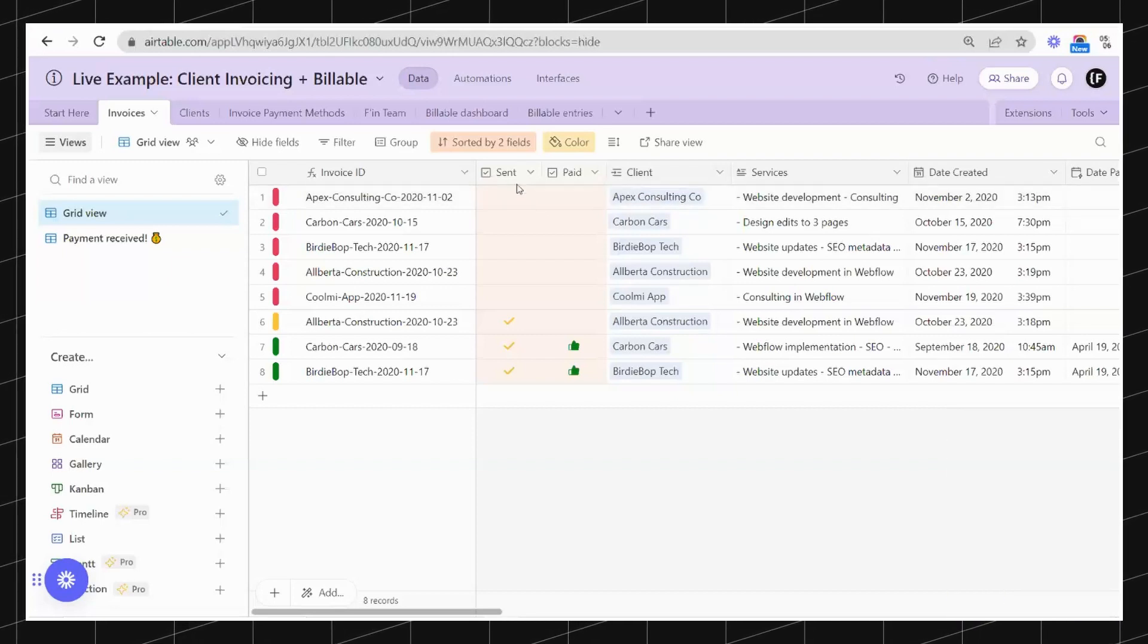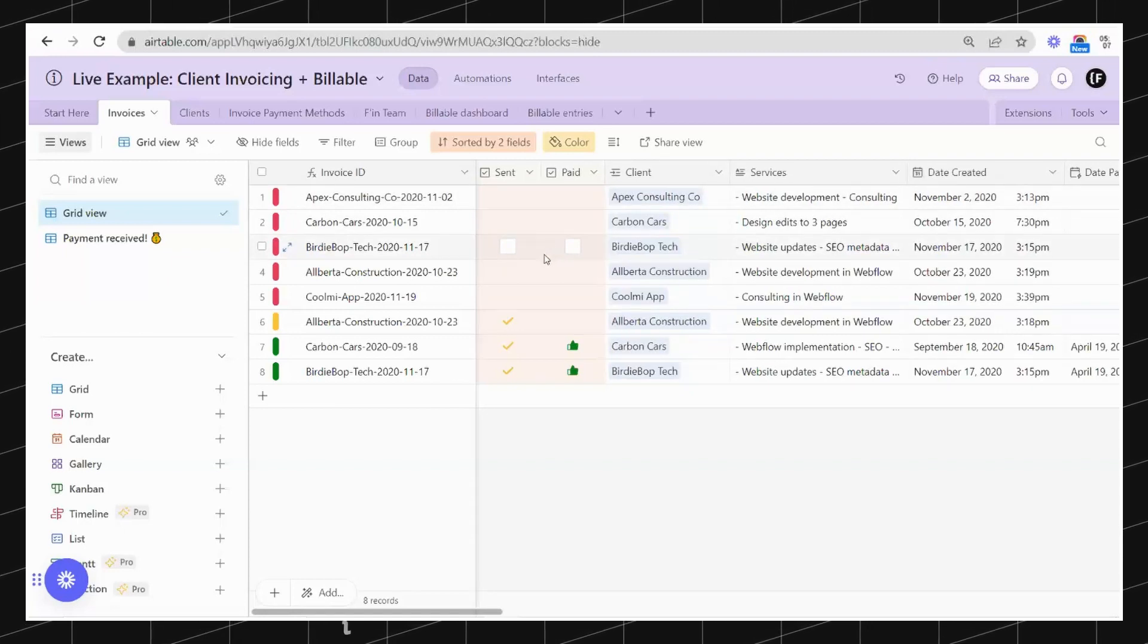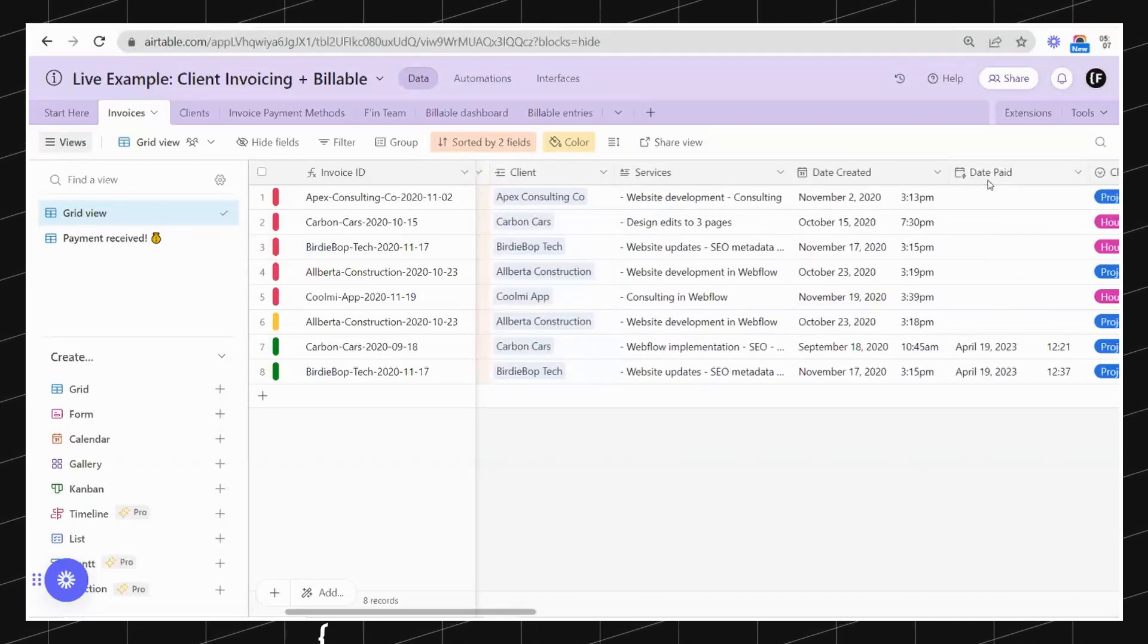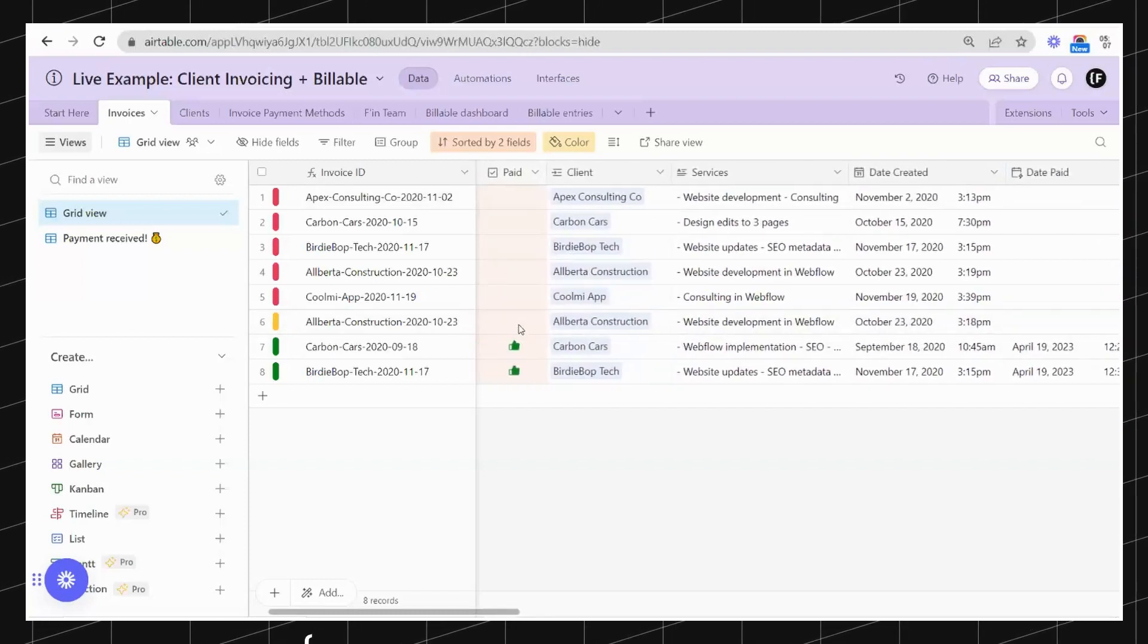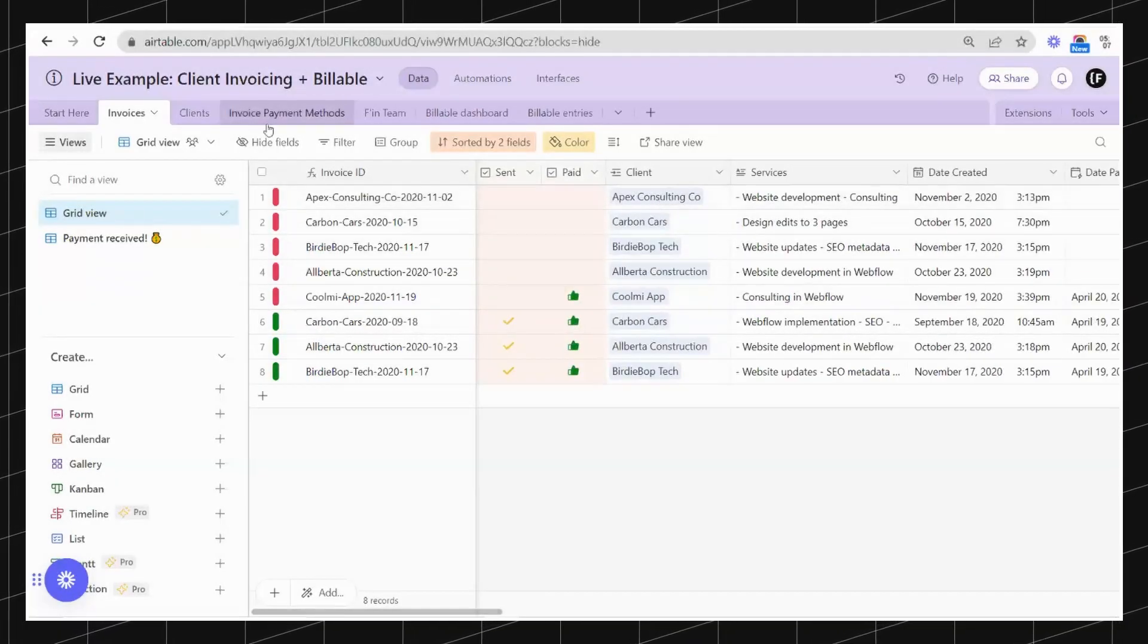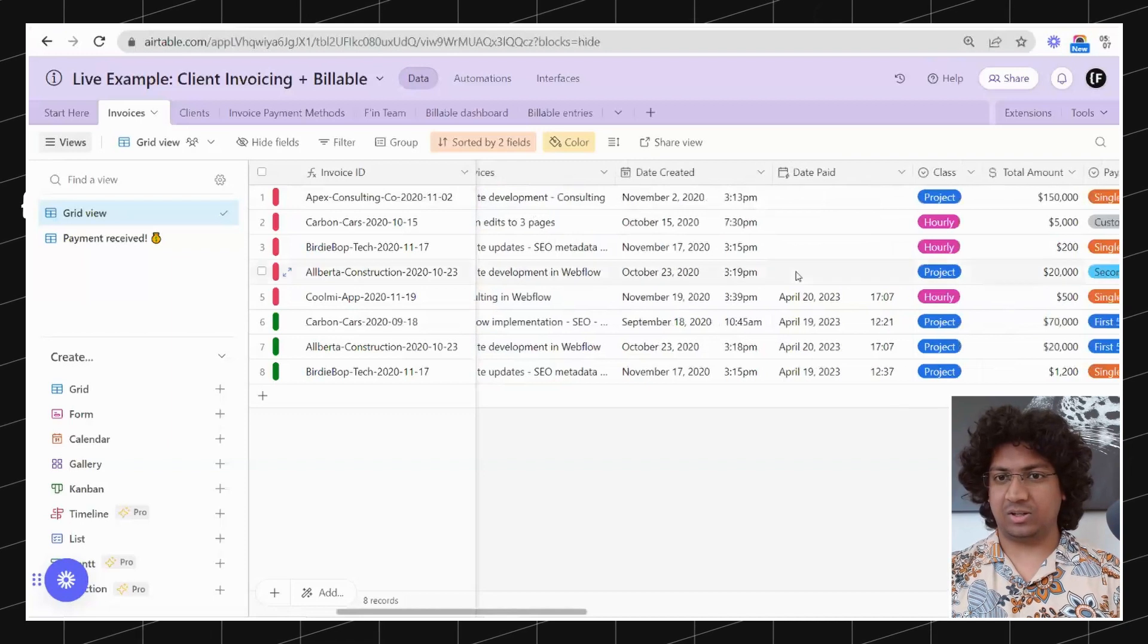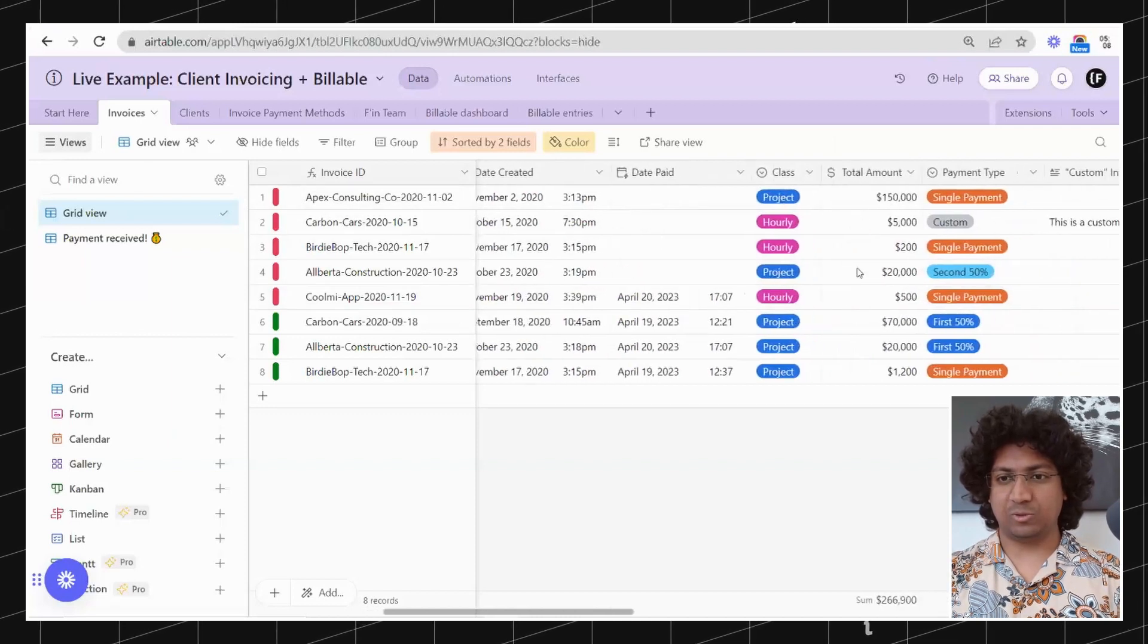One is to indicate that the invoice has been sent, another that the invoice has been paid. We could have had a single select but we went for two because we've got a date paid field, an auto-generated field which will update upon clicking this checkbox. Continuing, we've got the linked record to clients, services, date created, date when the record was created, date paid field, the class or type of project, and the amount.